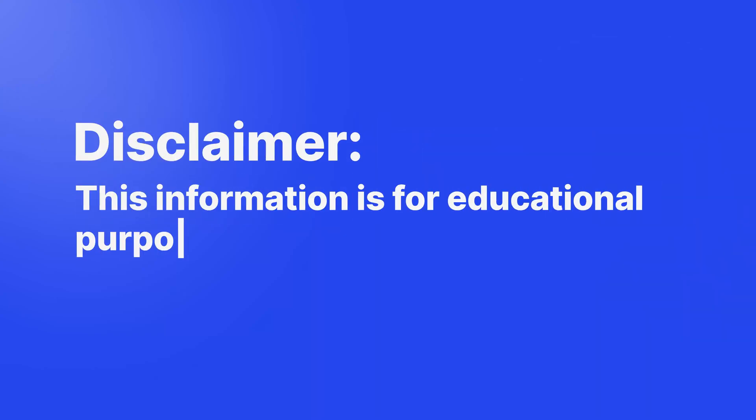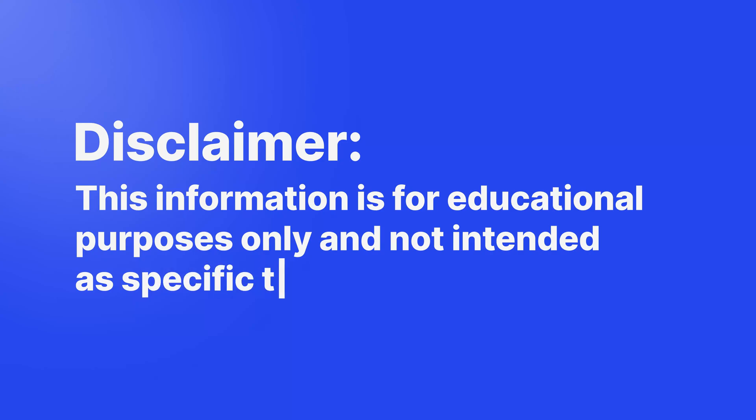Disclaimer, this information is for educational purposes only and not intended as specific trading advice.